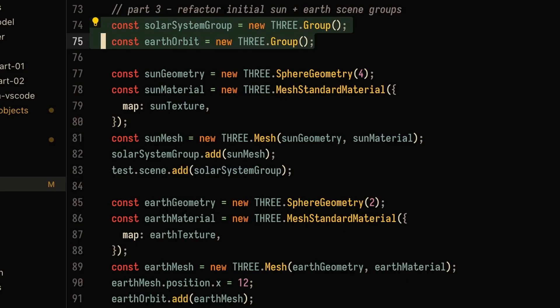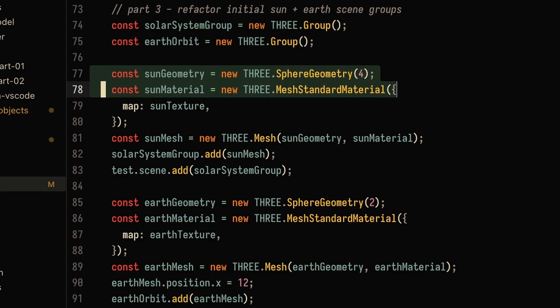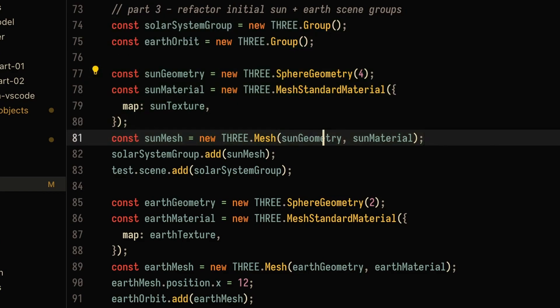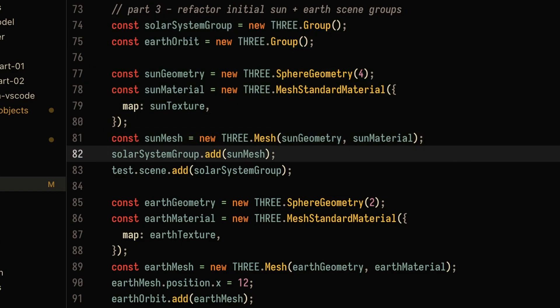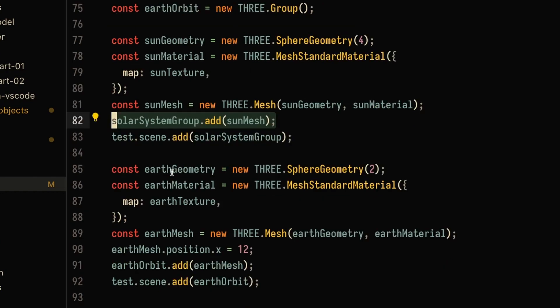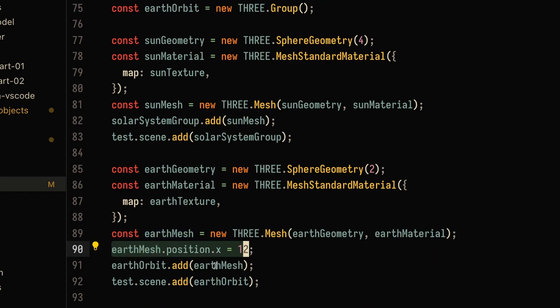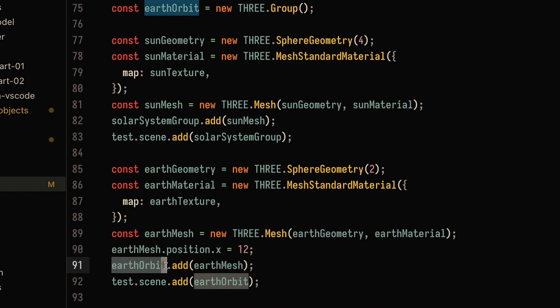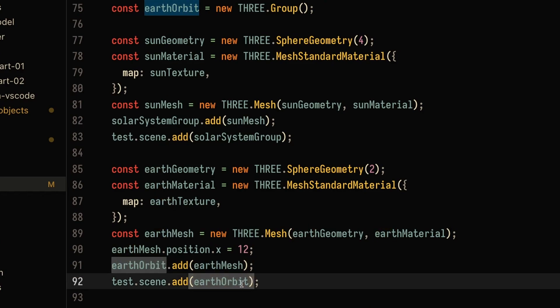First, let's create two separate groups: the solar system group and the earth orbit group. We're still going to create the sun mesh, but instead of adding it directly to the test scene, we add it to the solar system group, and add that solar system group to the test scene. For the earth mesh, instead of adding it directly to the scene, we add it to the earth orbit group, and then add the earth orbit to the test scene.